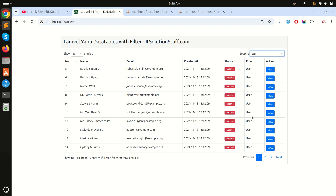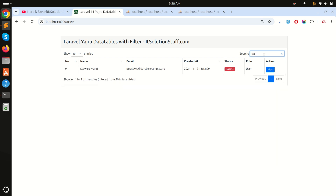Filtering by name and email also still works correctly. I hope you understand how easily we can display relationship table data and filter it. If you like my video, please subscribe to my channel for more videos. Thank you so much for watching.